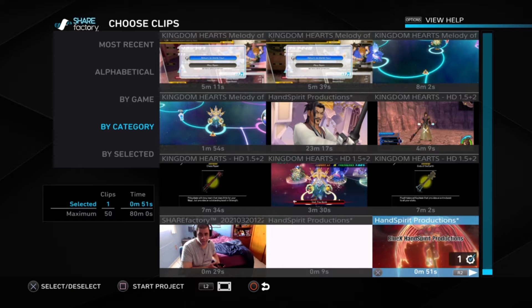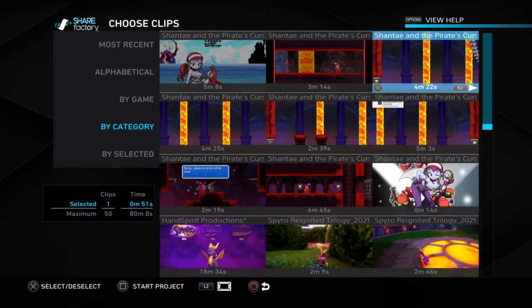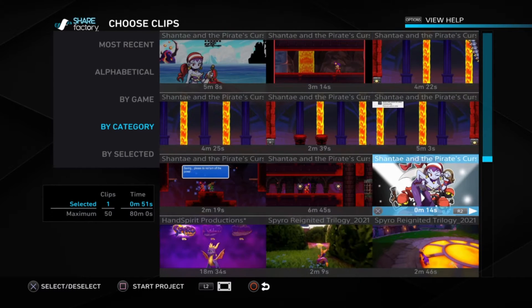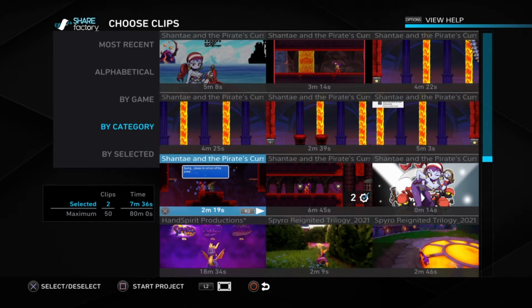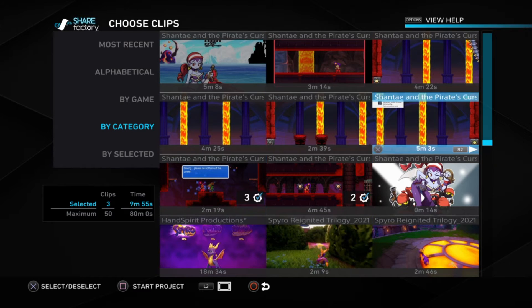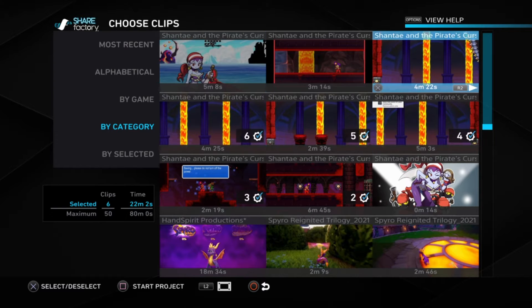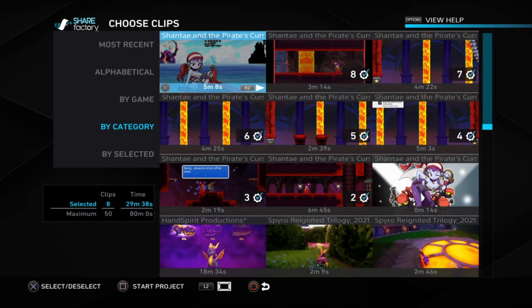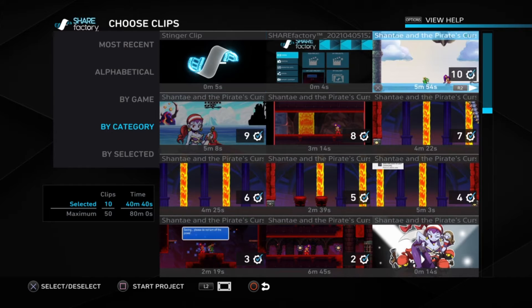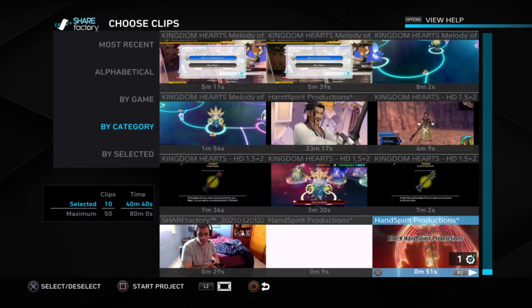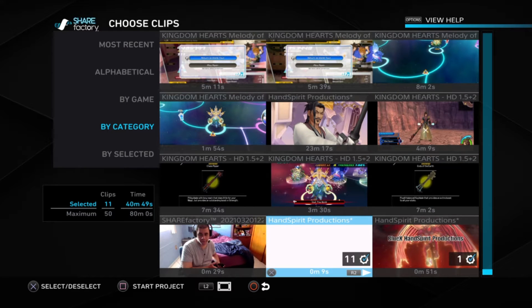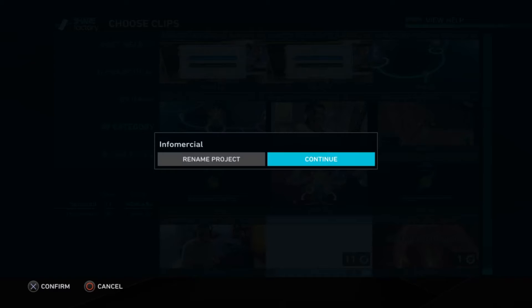We're just going to click my intro first. And as for the Let's Plays, I'll just click the Sean Tate Let's Plays right here — my upcoming speedrun. And last but not least, let's pick the outro. It's right here.